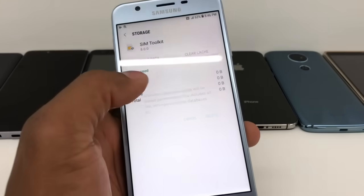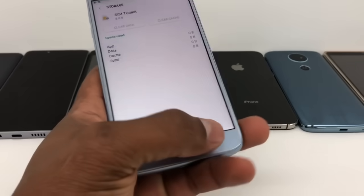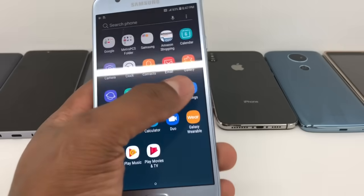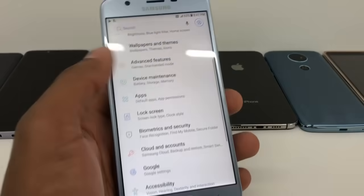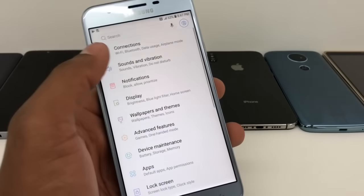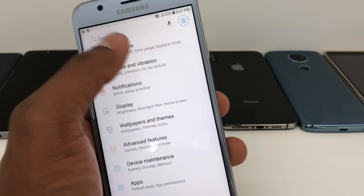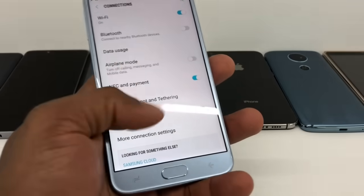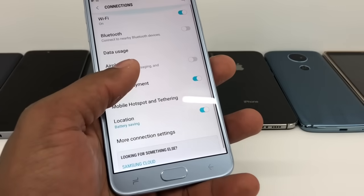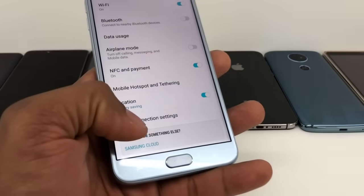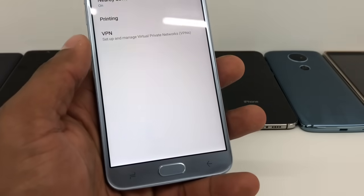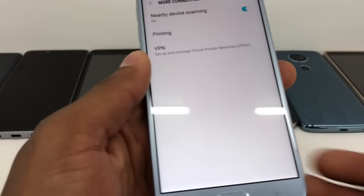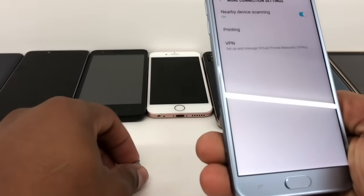Once you're in SIM Card Toolkit, go to Storage and click Clear Data. Now go back, go to Settings again, and go to Connection — the first option. Then go to More Connection Settings.